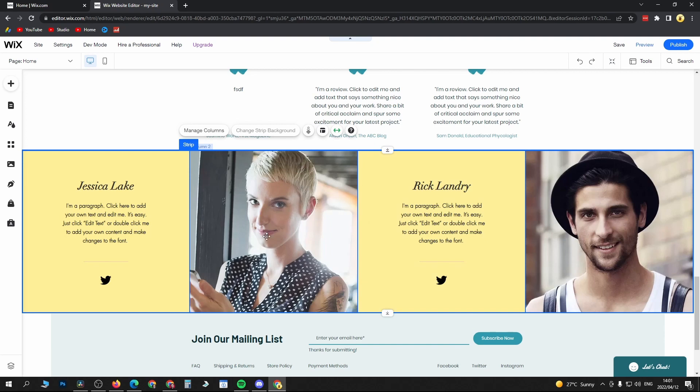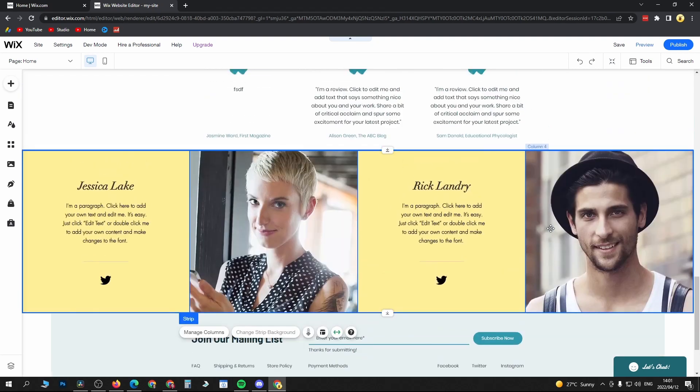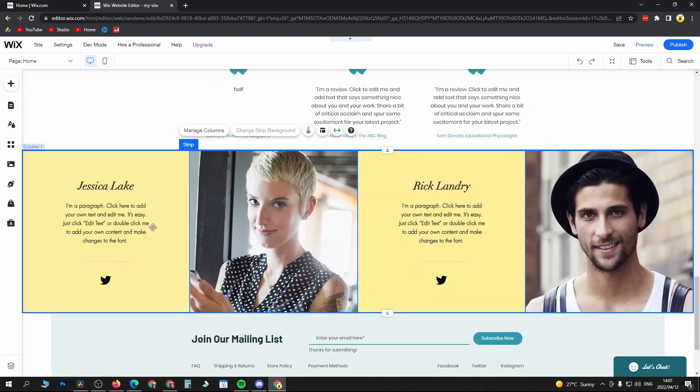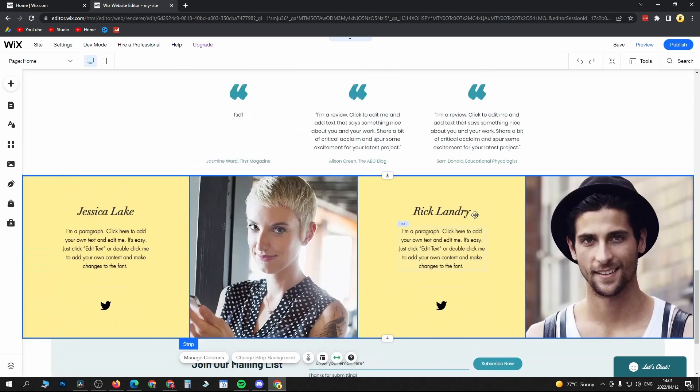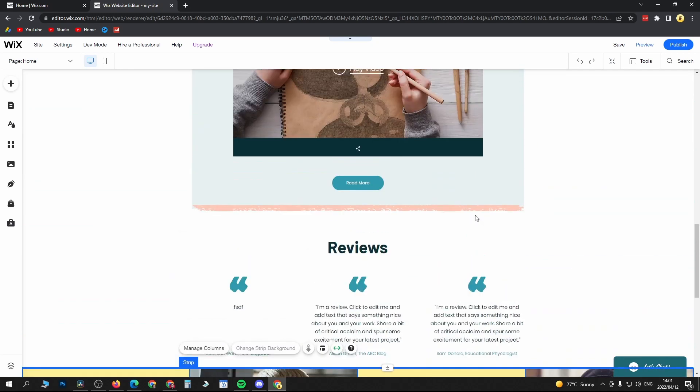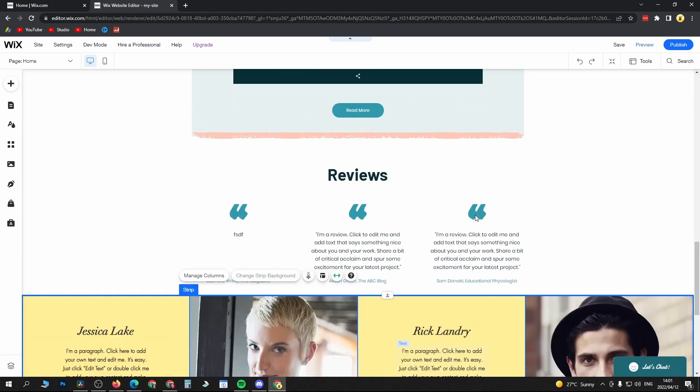Obviously these are stock images and then you would just simply write the text here. And then that will be pretty much saved. Like I said, if you want to learn how to add Google reviews to your website I'll leave that video linked in the description.